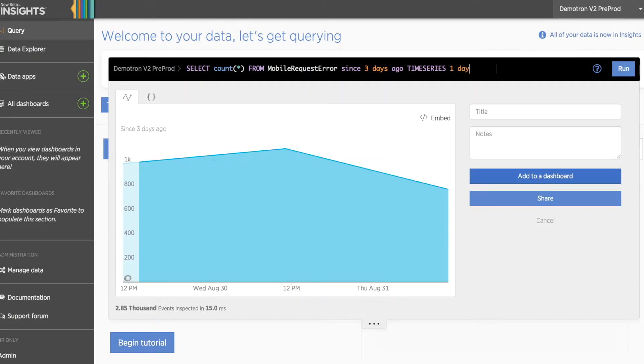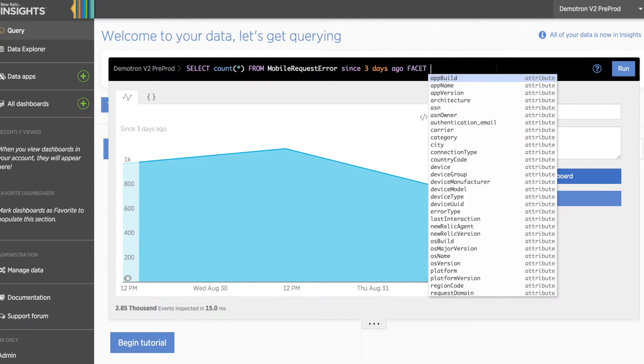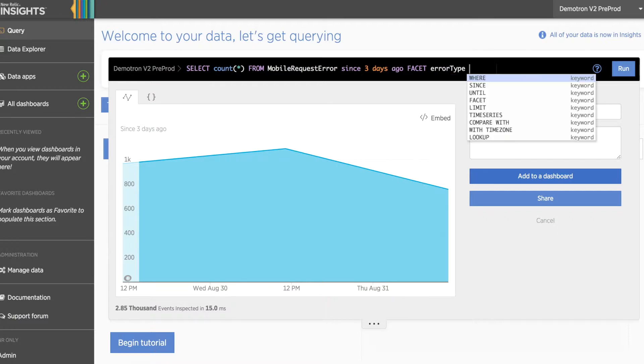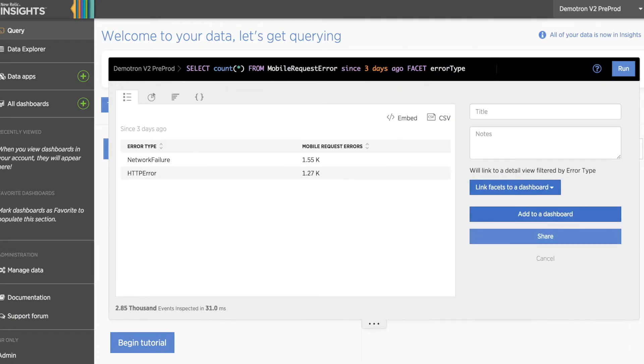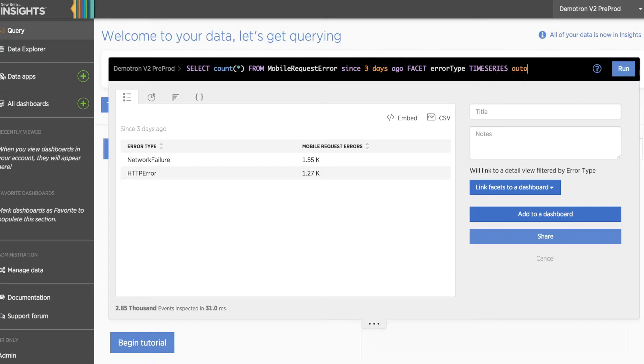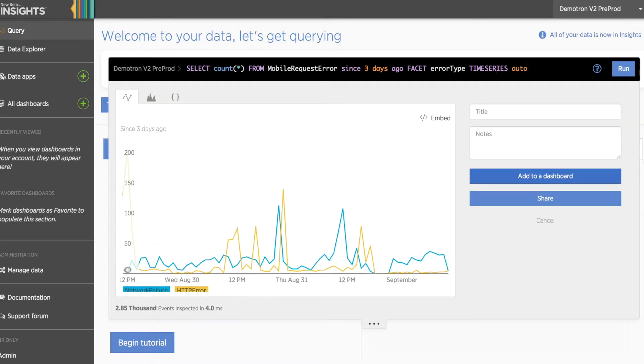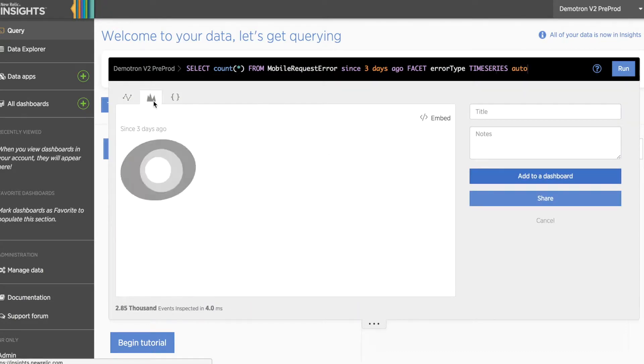We can additionally facet this by the error type. We can time series this data and change to a stack chart to see the relative difference in volume between both error types over this time period.